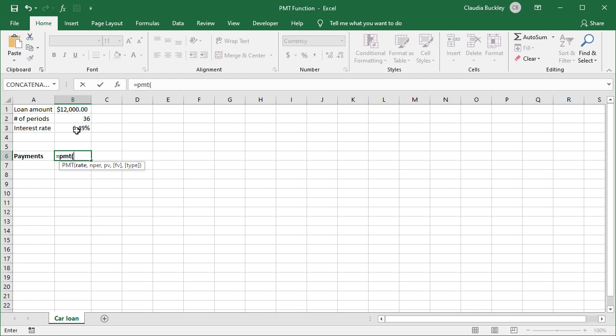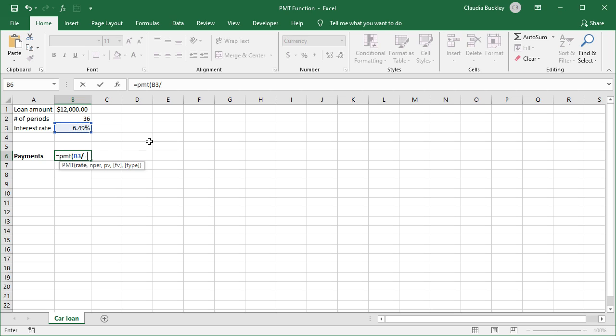Now it says 6.49%, but that's the annual interest rate. Since we're calculating payments by month, we have to use a monthly interest rate to make sure that we're comparing like with like. So we will reference this cell, B3, but we have to divide that by 12 months.